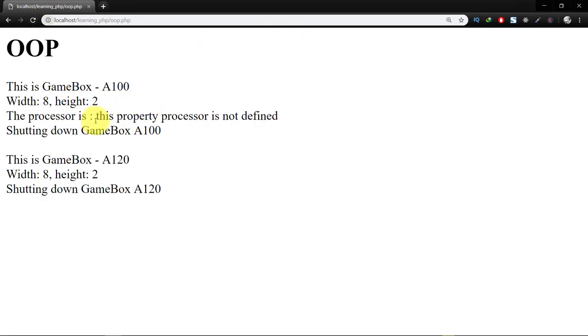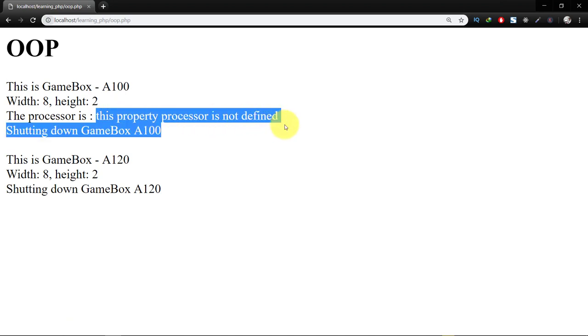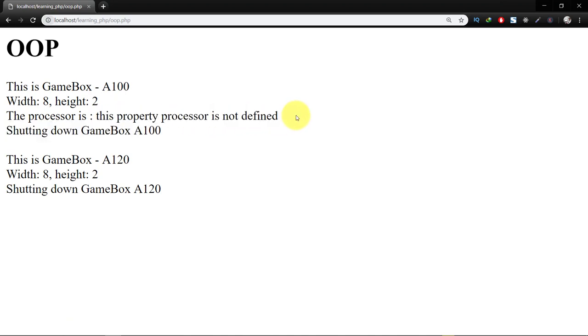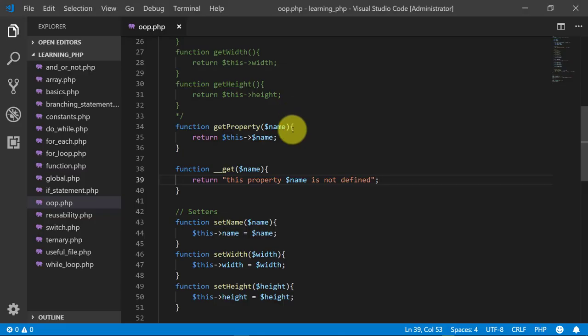Here you can see that the processor is, this property processor is not defined.